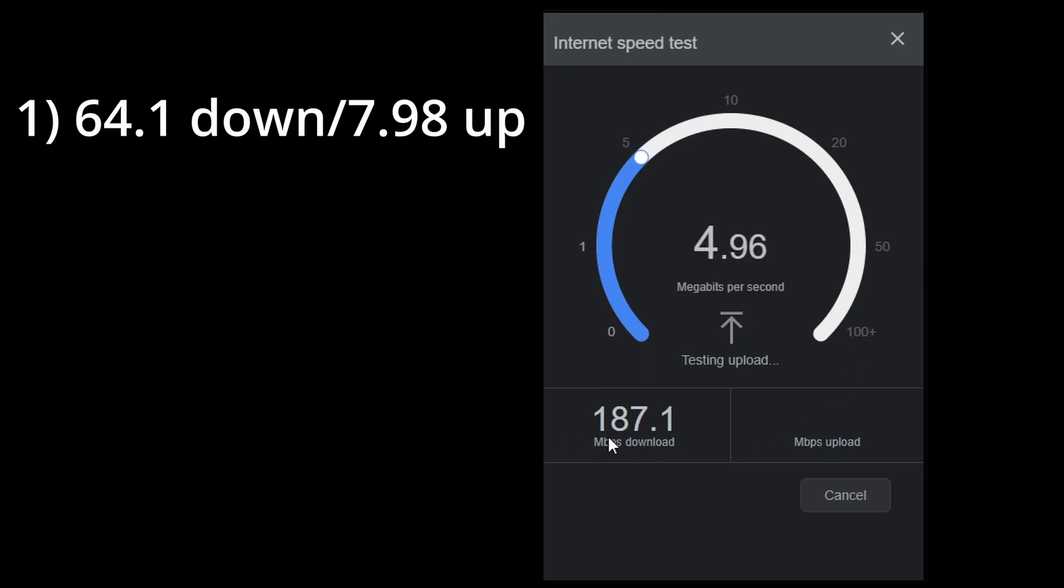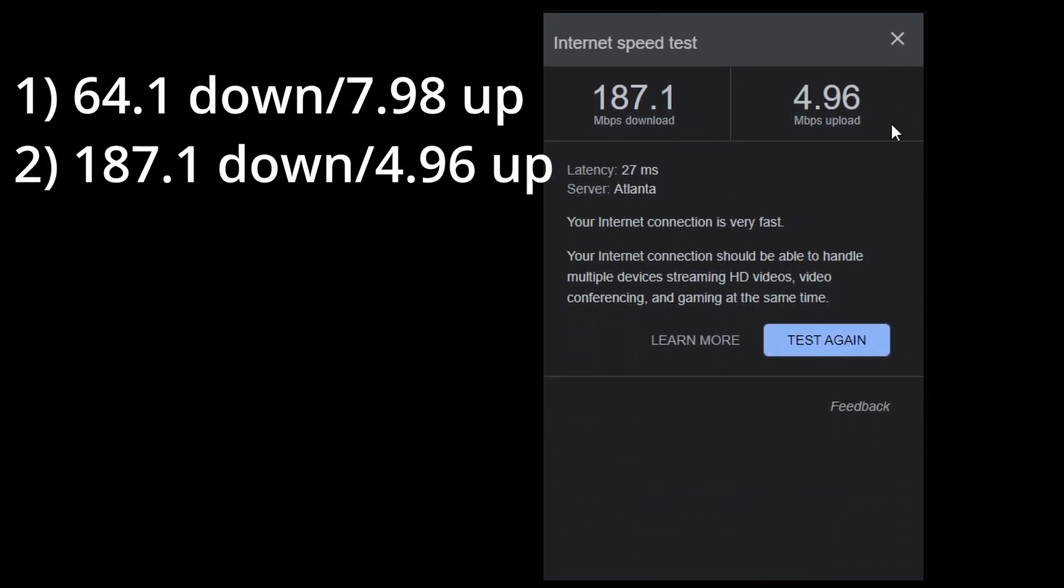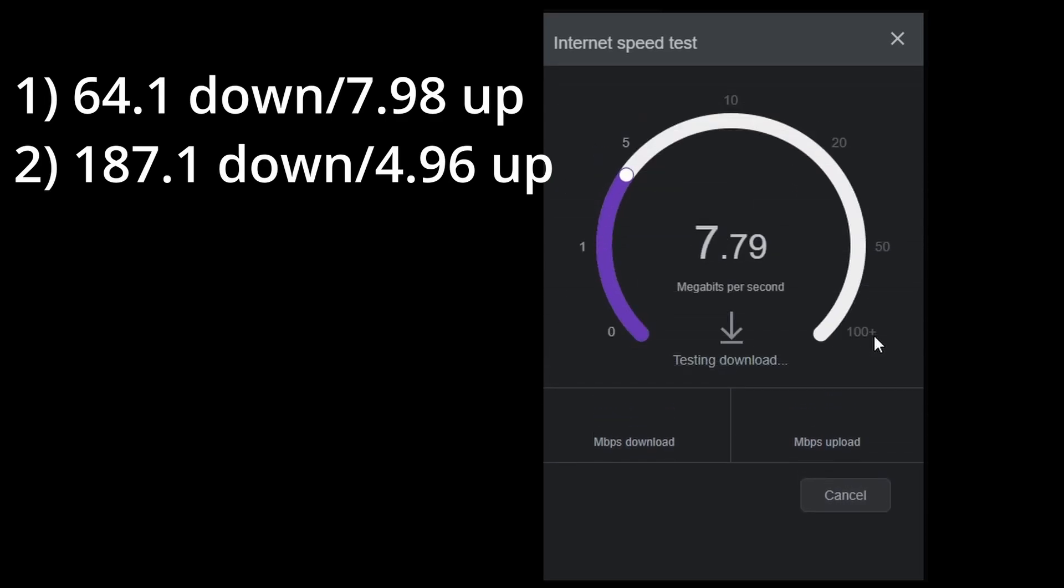As you can see, it fluctuates quite a bit. But still, I'll take it. I'm happy. I'm thrilled. I am ecstatic.